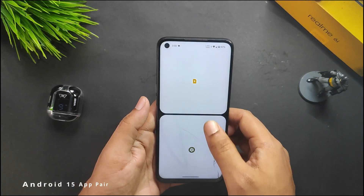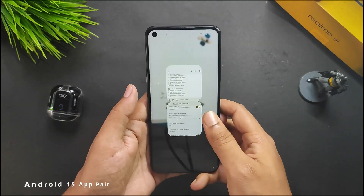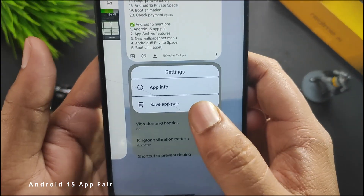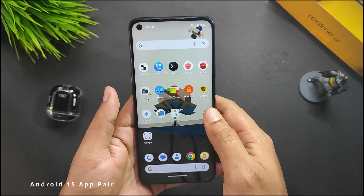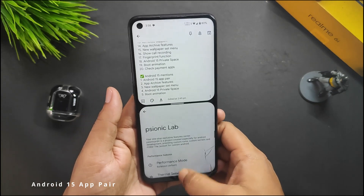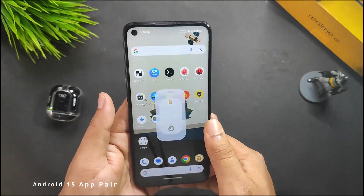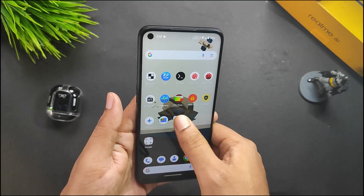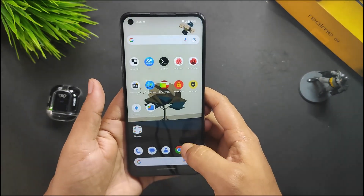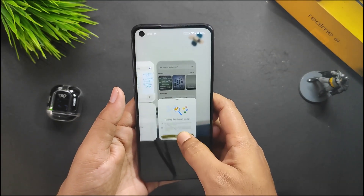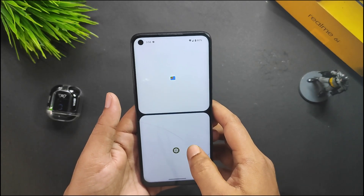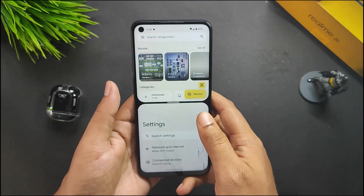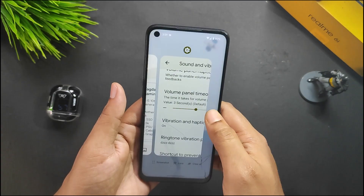The Android 15 app pair feature lets you pair any apps together — I've added Google Keep Notes and Settings. From the home screen you can reopen them and save the app pair, and both apps will open simultaneously. This only works with apps that support split screen. You can save the pair to the home screen, and removing it is straightforward too.